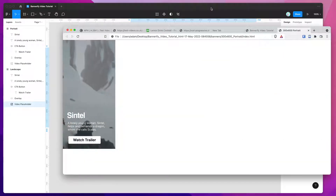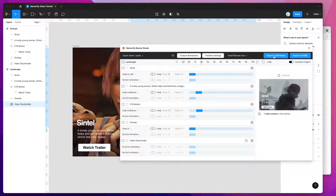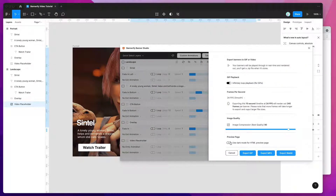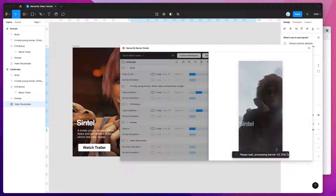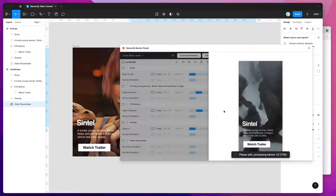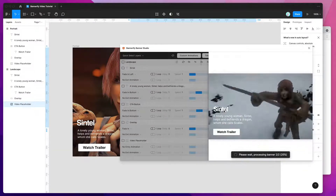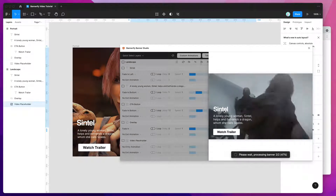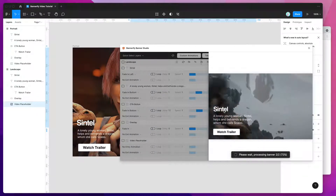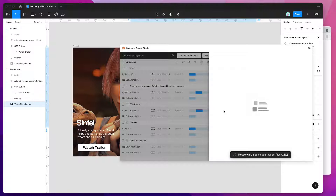Now that we've exported HTML, I'll do one last export to show you what it looks like to export out to video. I'll click on the export to GIF and video button, and this time click on export to WebM. This exports the banners out to WebM video instead of HTML, which is really handy for social media ads or any format where HTML just won't work. You can also export to GIF or MP4 video as well.